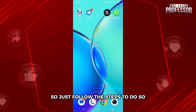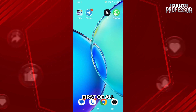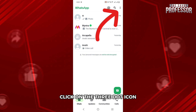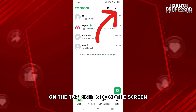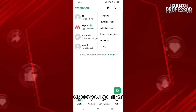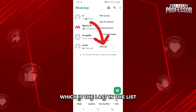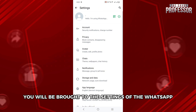So, just follow the steps to do so. First of all, open up your WhatsApp application. Click on the three dots icon on the top right side of the screen. Once you do that, you have to select the option Settings, which is the last in the list. You will be brought to the settings of WhatsApp.